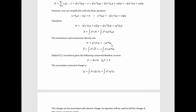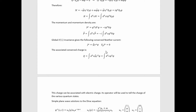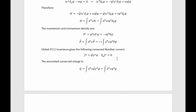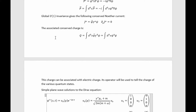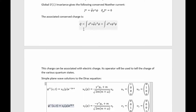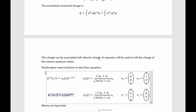We also have a value for the momentum density and therefore for the momentum. Then we realize that the Lagrangian has a global U(1) invariance and there is a conserved Noether current associated with that invariance. There is an associated conserved charge, which can be associated with electric charge without inconsistency. Its operator will be used to tell the charge of the various quantum states.